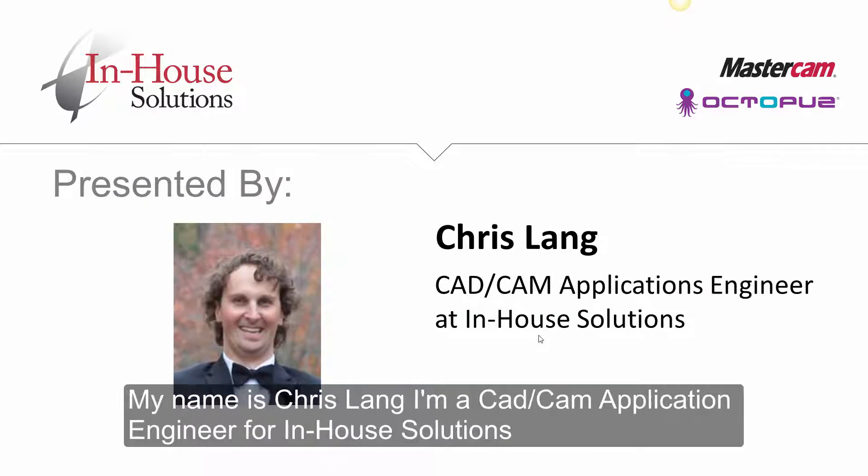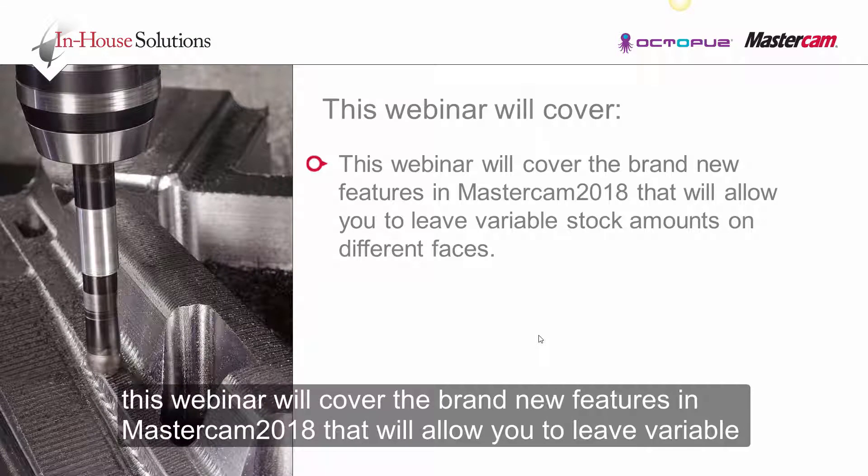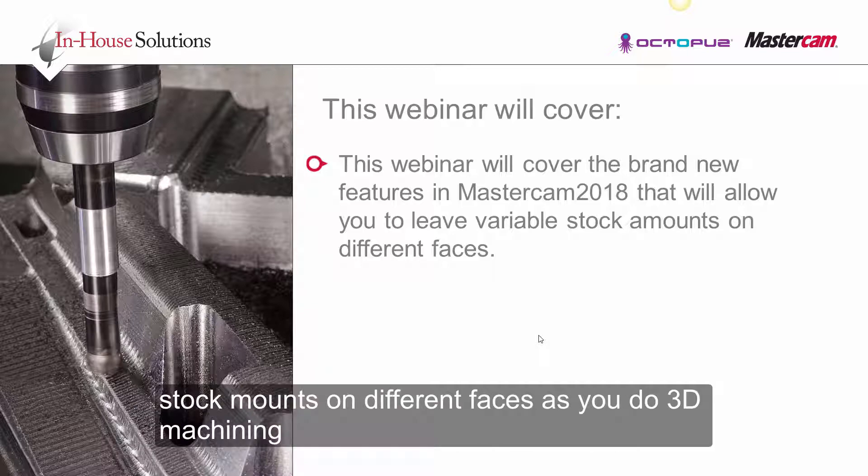My name is Chris Lang, I'm a CAD CAM application engineer for in-house solutions. This webinar will cover the brand new features in Mastercam 2018 that will allow you to leave variable stock amounts on different faces as you do 3D machining.